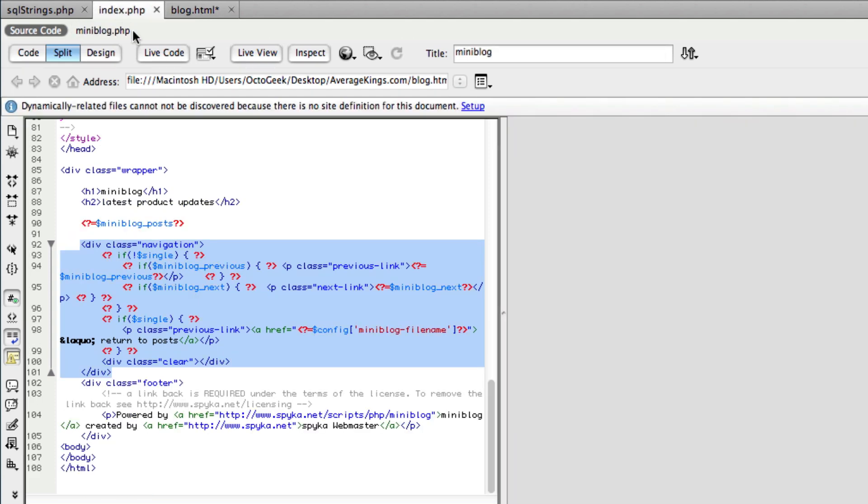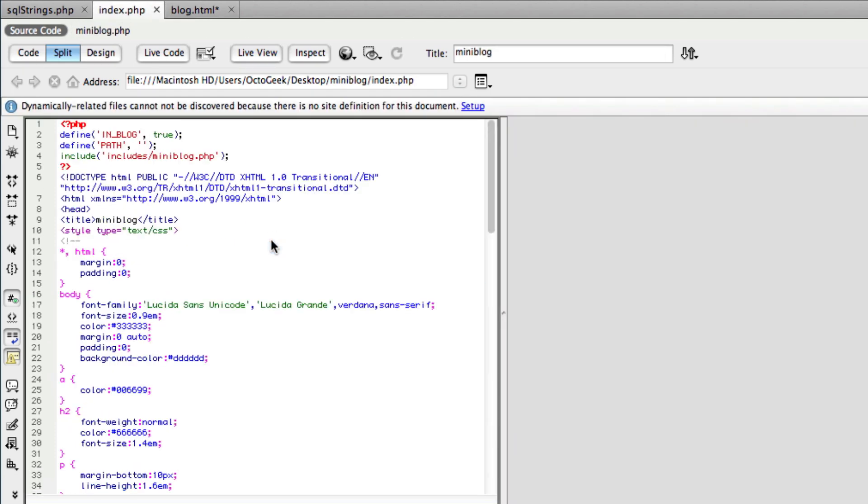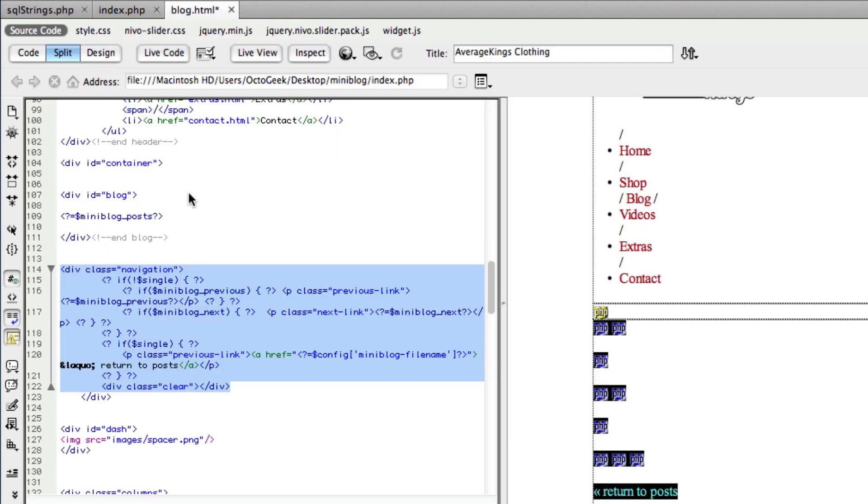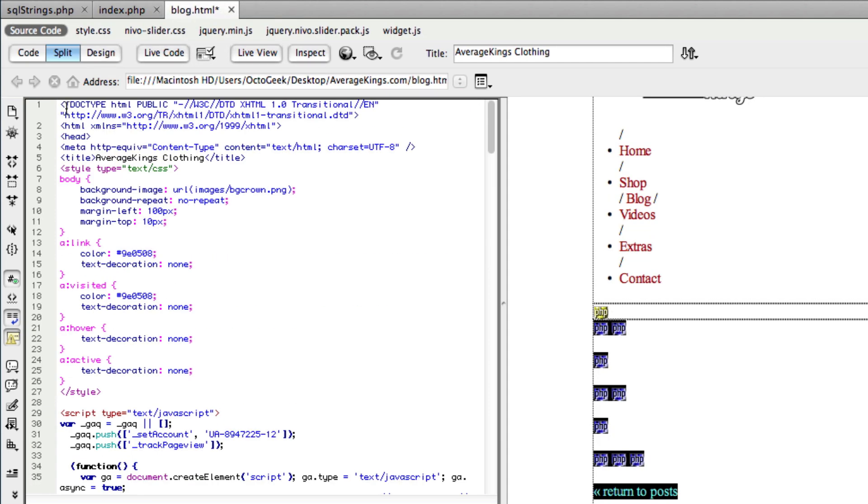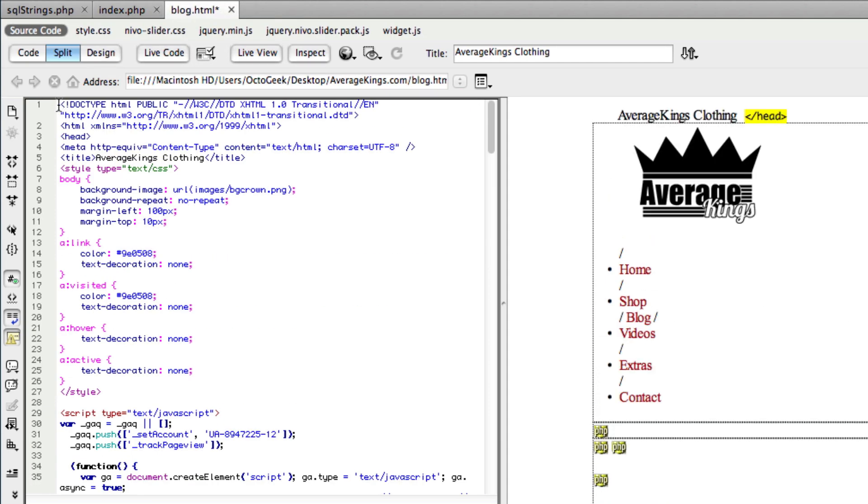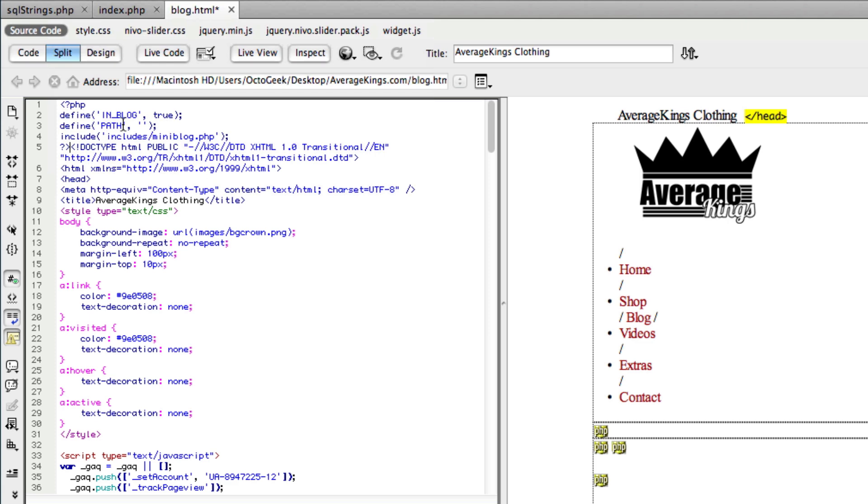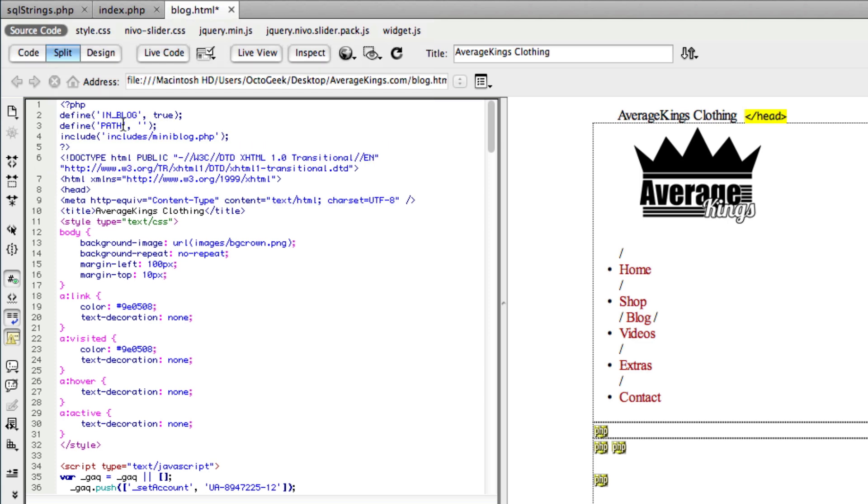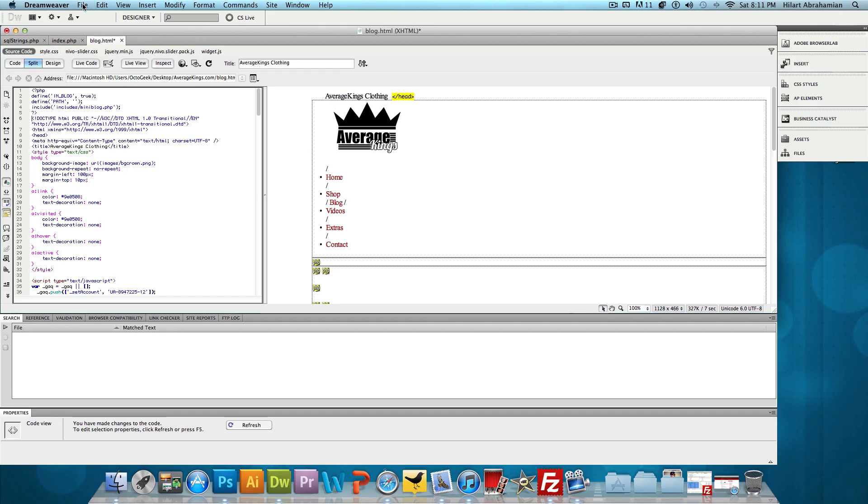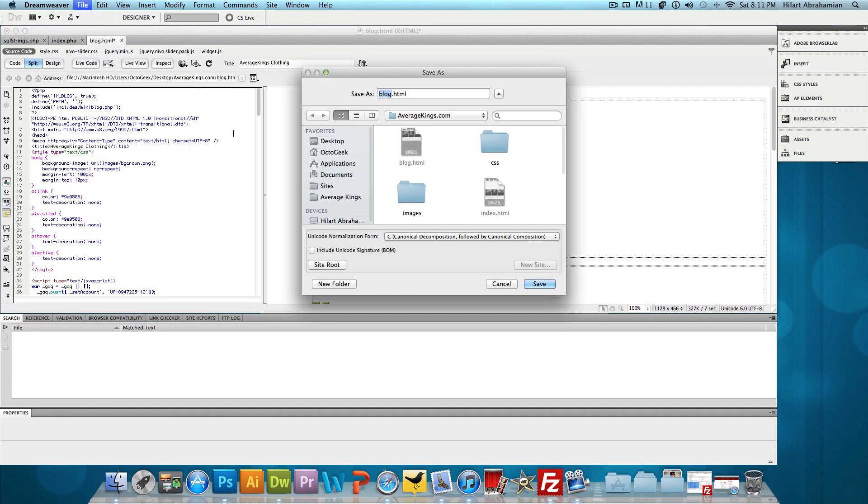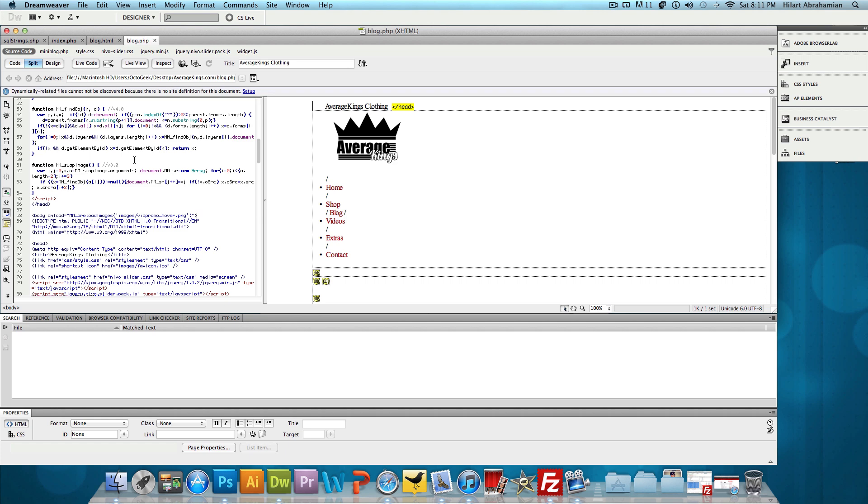And then one last thing we need to do is scroll all the way up on index.php and copy lines one through five and paste that all the way up in our blog page. What that does is it calls the miniblog.php script into action, so everything gets tied together and everything knows how to work together. Once that's done, we're going to click file, save as, and save it as blog.php and press save. And we're done for that.